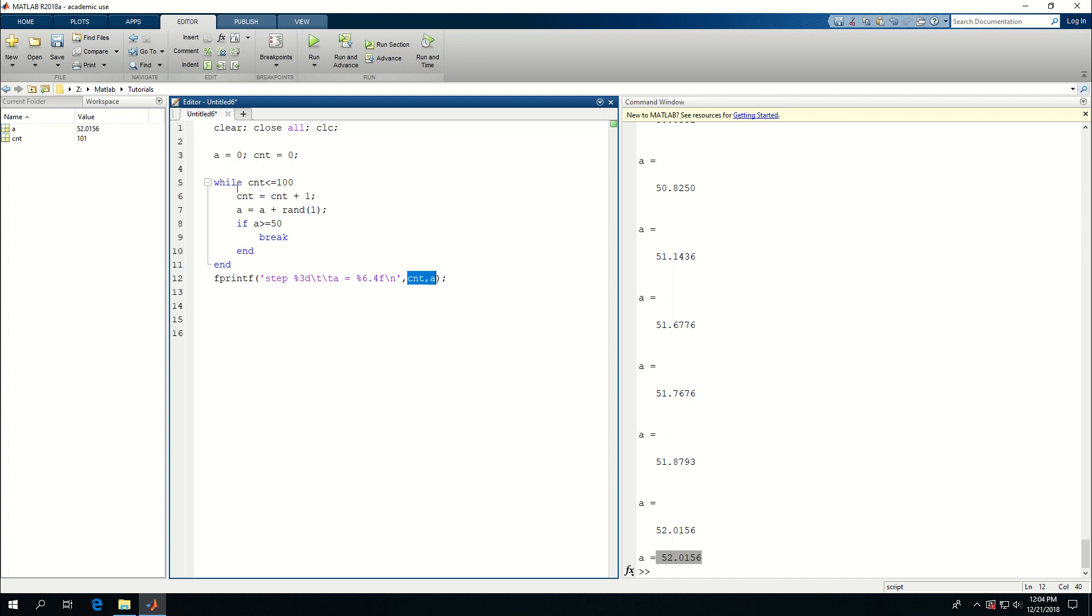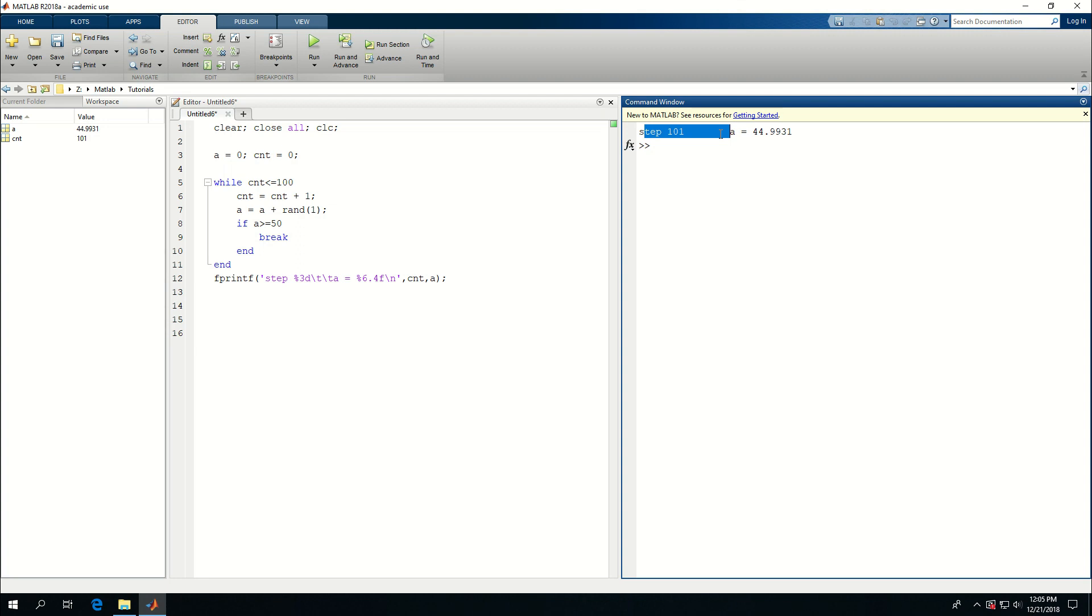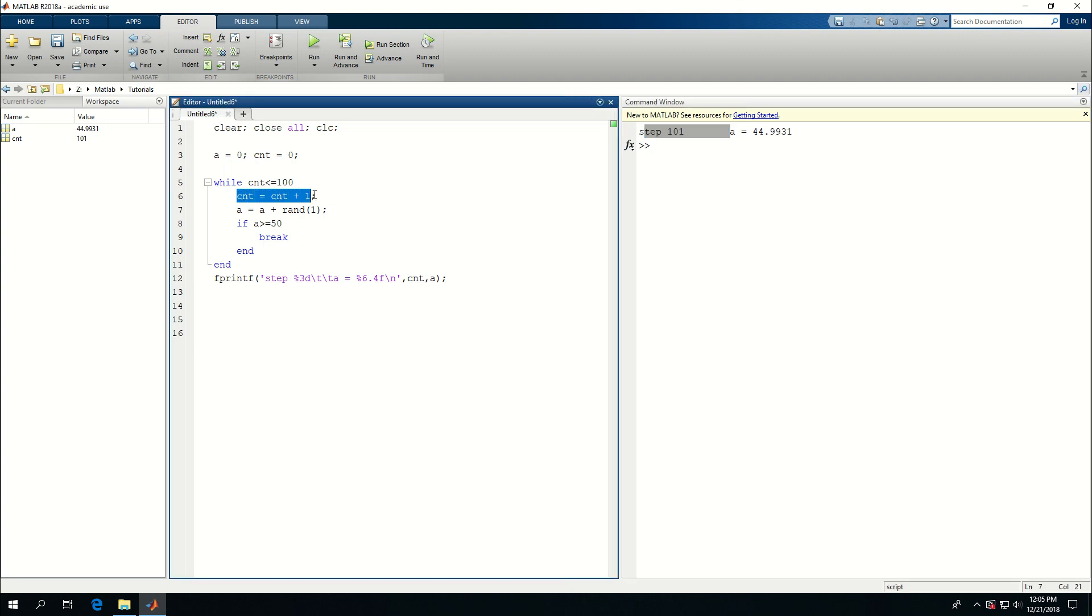So this is going to run at most hundred times, but it's going to break from the loop if a is equal or more than 50. And let's see if that actually happens. So at step 97, a is equal to 50.0056. But because this is a random number, I'm not sure if it's going to be less or more than 100 again if I run it. So here at step 101, it reached 44.93. And that's because I added the thing in here. So the best way to actually do that is to say one in here.